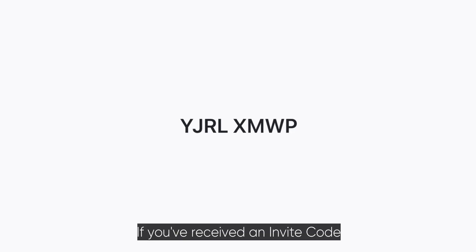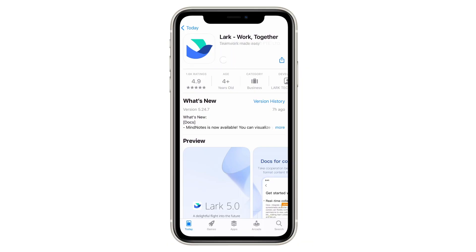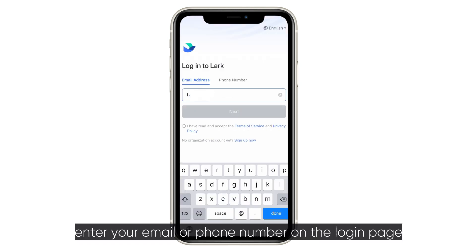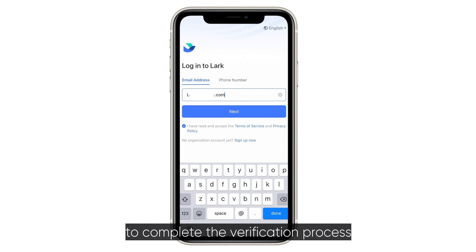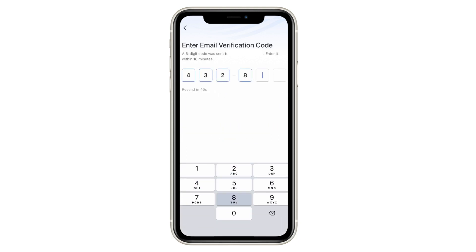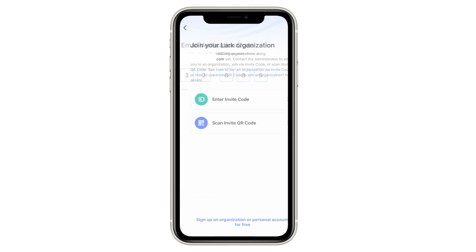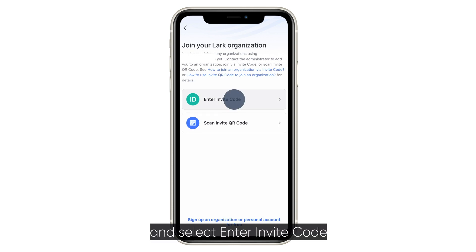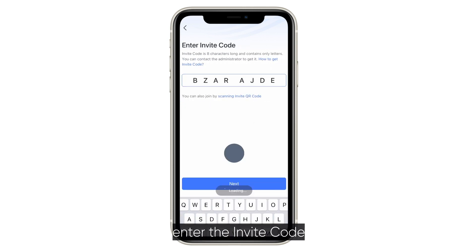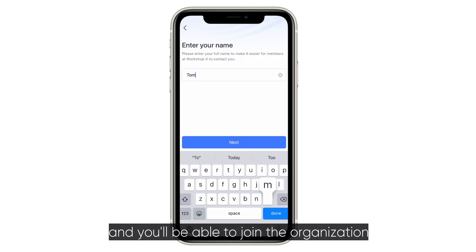If you've received an invite code, download the LARC app. Enter your email or phone number on the login page to complete the verification process. Then select enter invite code, enter the invite code, and you'll be able to join the organization.